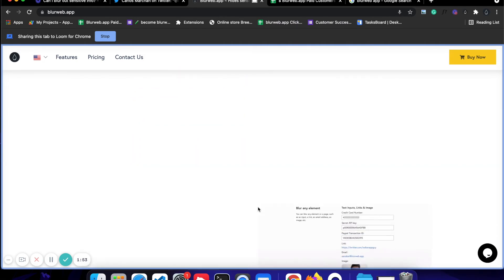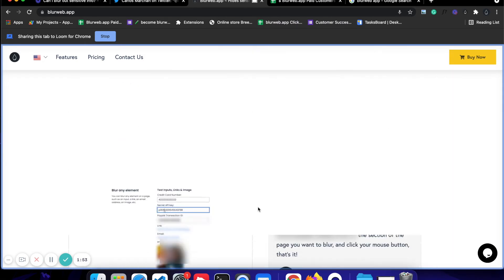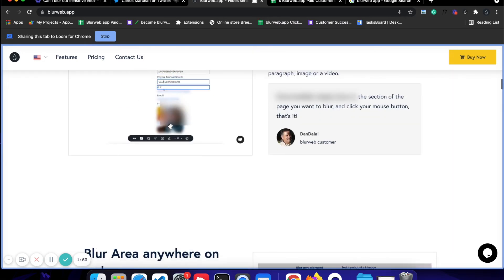Now, as you can see, if I scroll up and down, it is blurred out and that blur will stay at that particular position.